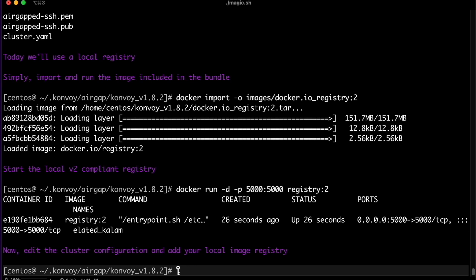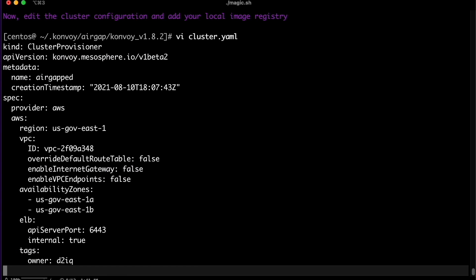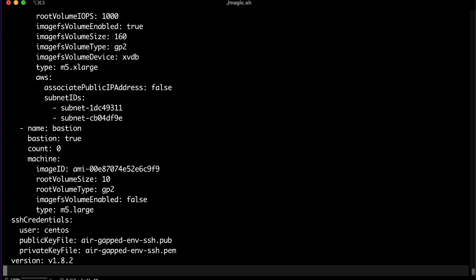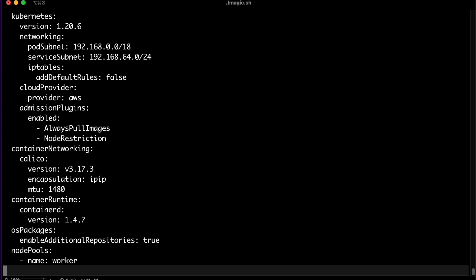Let's customize the cluster configuration. In this example, we're using an existing VPC in an air-gapped segment inside AWS GovCloud. The configuration has been updated to use private IP addresses for all the nodes and load balancers. You can even enable or disable any of the Kubernetes add-ons provided by the platform.